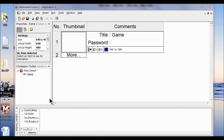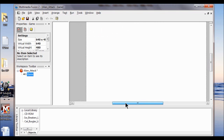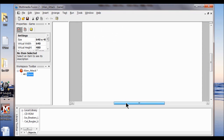In the workspace toolbar, I'm going to double click Game, and I'm going to center this and make sure this is maximized, which it is.